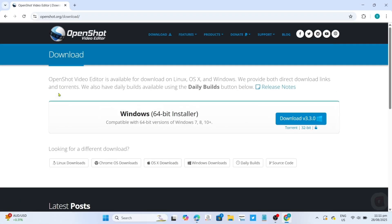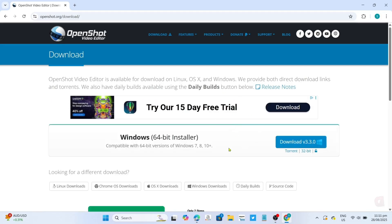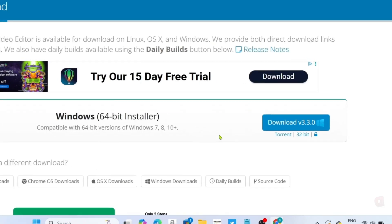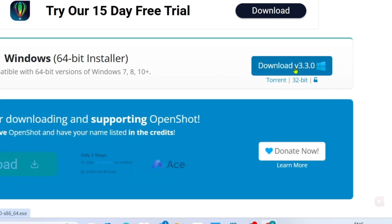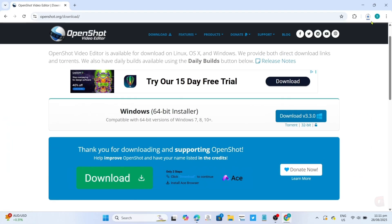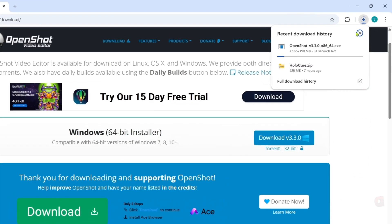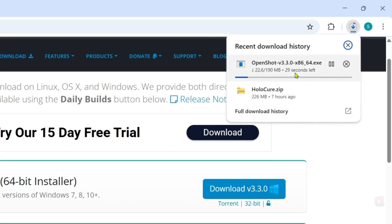And after that, you will now be directed to the downloading page of the app, so just click this download button to start the download process. After clicking it, your OpenShot installer will start downloading. Just wait for it to finish.